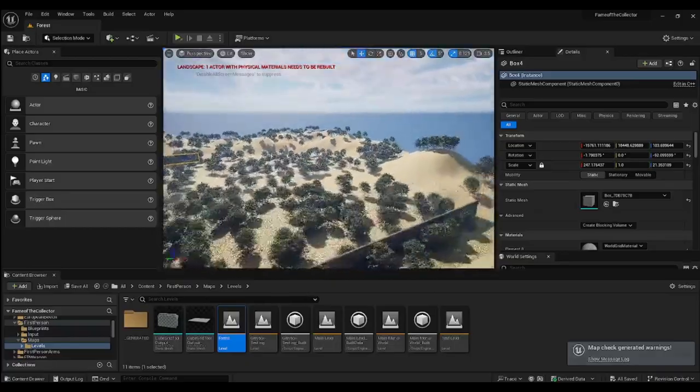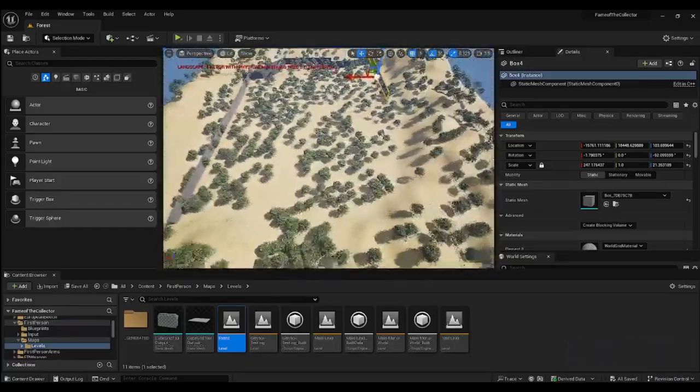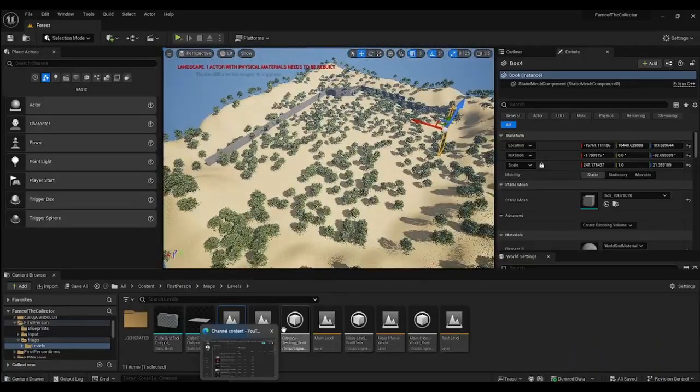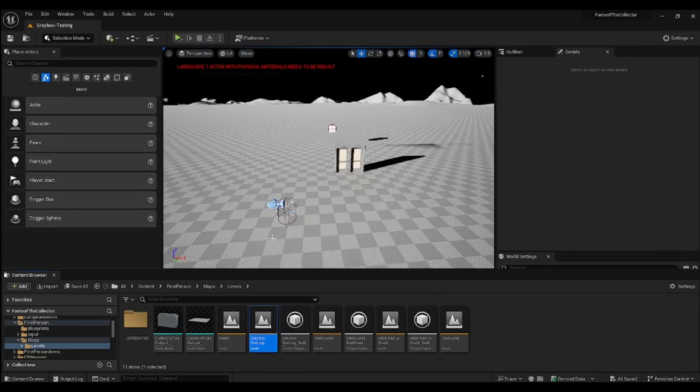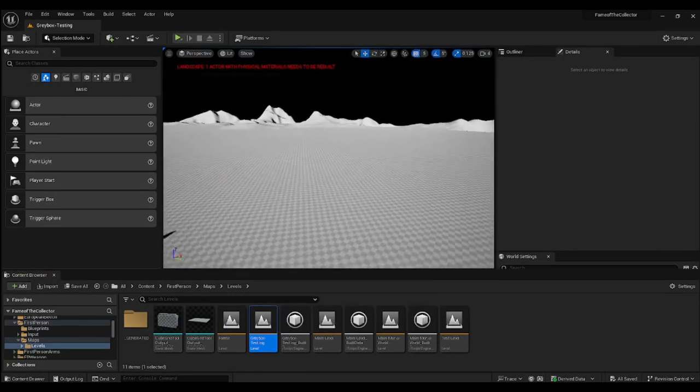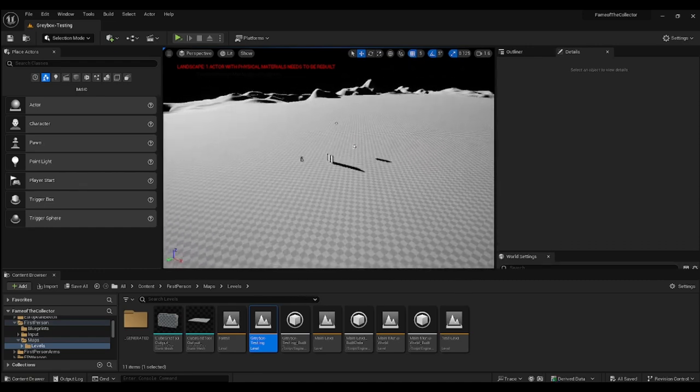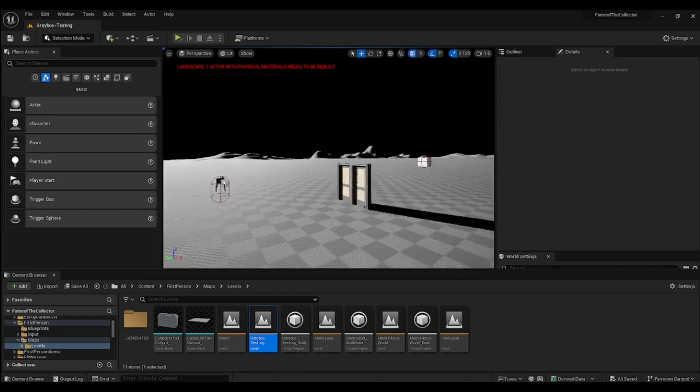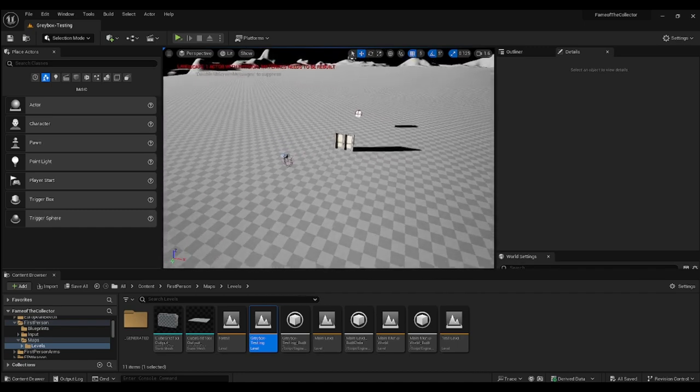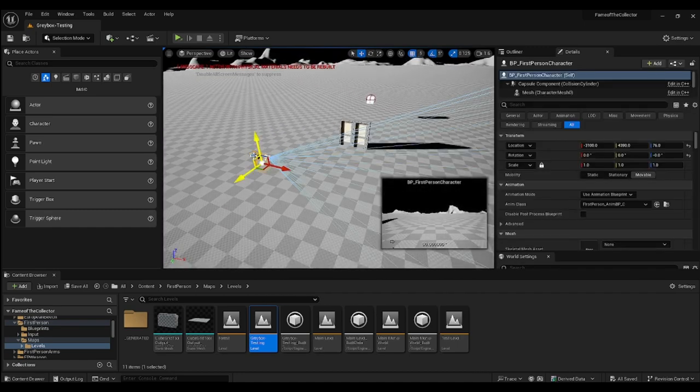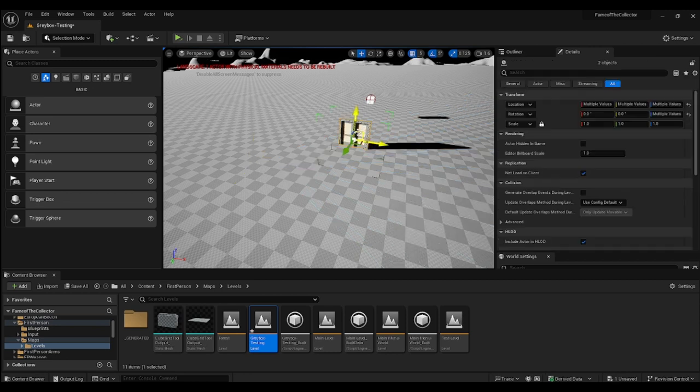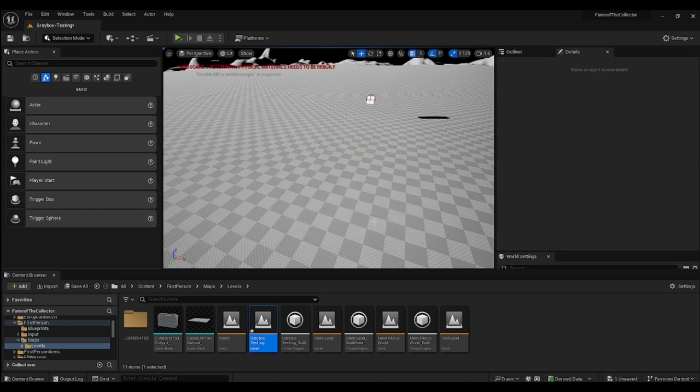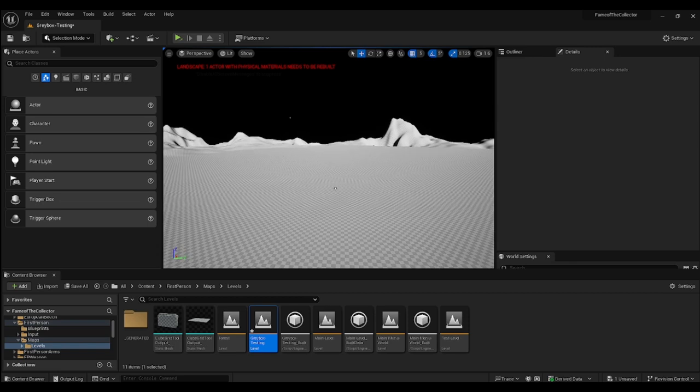I may have accidentally deleted some of the wall. But to show as well, I did the same thing with grey box testing which I showed in the previous video, and I just ended up rehashing it all. It keeps saying landscape one active with physical materials needs to be rebuilt, which is really annoying. Let's see which one needs to be rebuilt. It can't even determine which one. So that's fine.